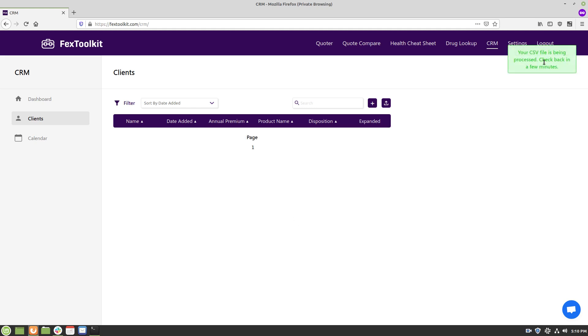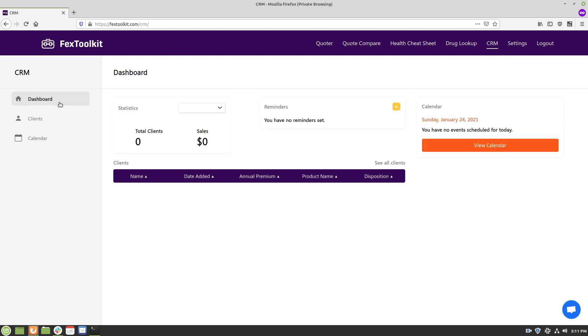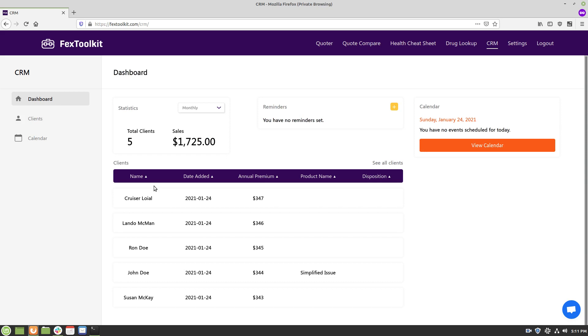So this is going to be added to our upload queue and if we check back in a few minutes all of our clients should be imported. But since it's only five it should be nearly immediate and we can see that when we reload the page the clients are imported.